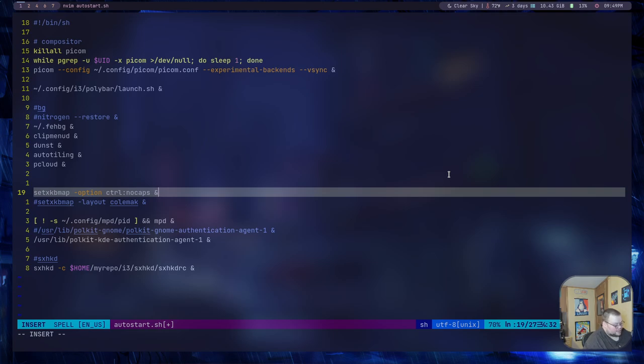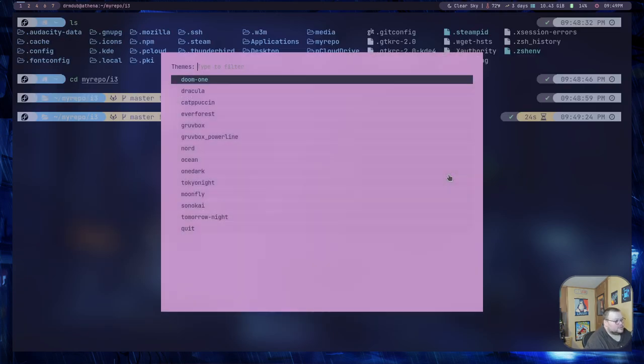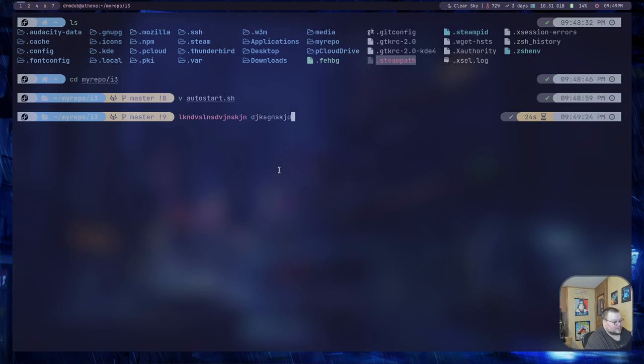And then if I save this and then restart i3, like so, now if I hit the CapsLock button, I should have no CapsLock. And testing again, no CapsLock.